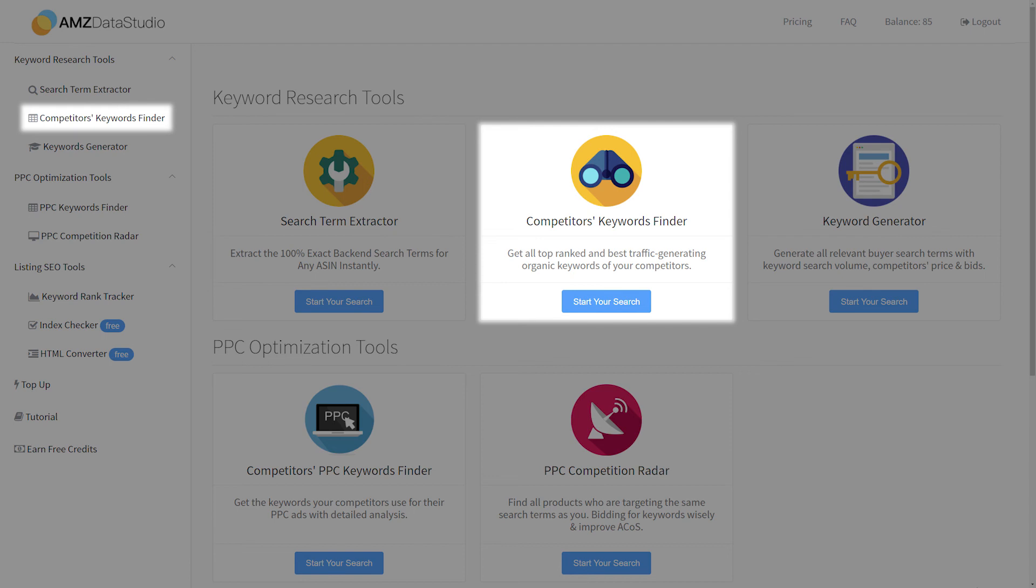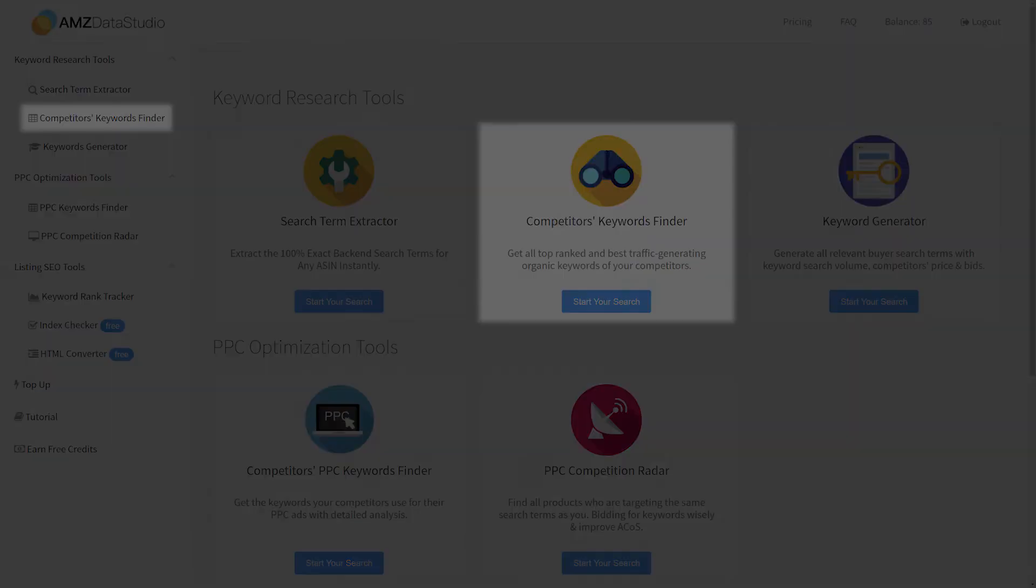Okay, that's all for the Competitor's Keyword Finder tutorial. I hope you enjoy the tool. Feel free to contact us on Facebook or by email if you have any questions or suggestions for us. We are always here to help and improve. See you in the next video.